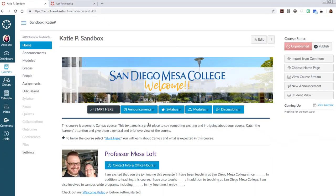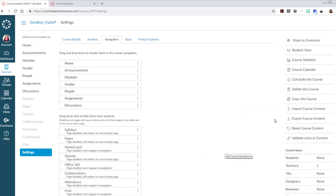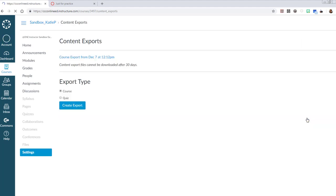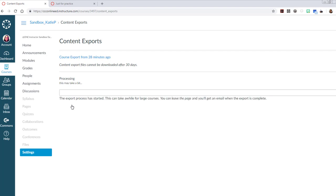We'll start in this course, and I'm going to go to Settings and Export Course Content. This is the course that has the content I want to export. I've already run a course export before, and I can click on that link if I wanted to use that export. If I'm creating a new export file, I go ahead and do that with the blue button, Create Export.